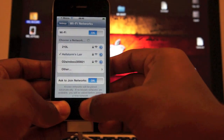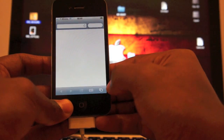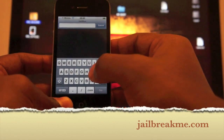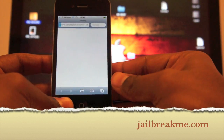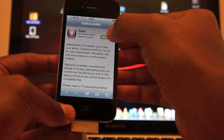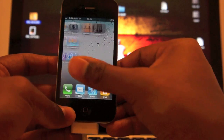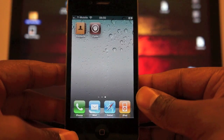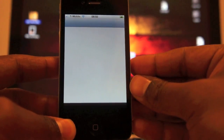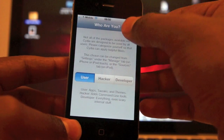I just had to connect to my Wi-Fi network. So once you've connected to your Wi-Fi network, click on Safari and go to jailbreakme.com. Once you're there, click on Free. You should see Cydia downloading. Start Cydia, select User, and done.